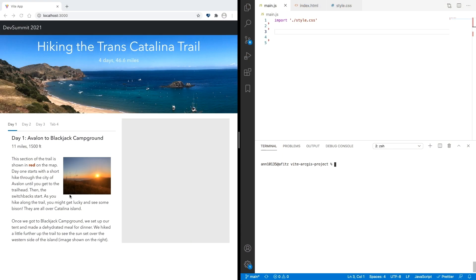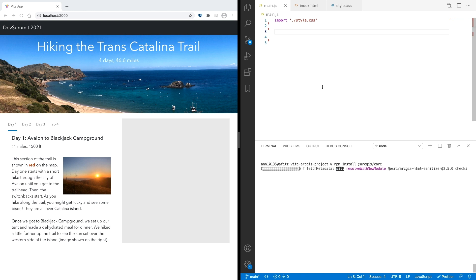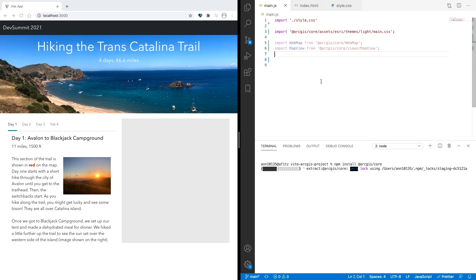To show you just how great the ES modules are, let's take a look at this app I built with Svelte.js. Here I have a simple blog-style app that details my experience hiking the Trans Catalina Trail on Catalina Island. This app is almost complete — I just want to add a map to show the trail on the right side of the page. To install the JavaScript API ES modules in my project, all I need to do is run npm install @arcgis/core.